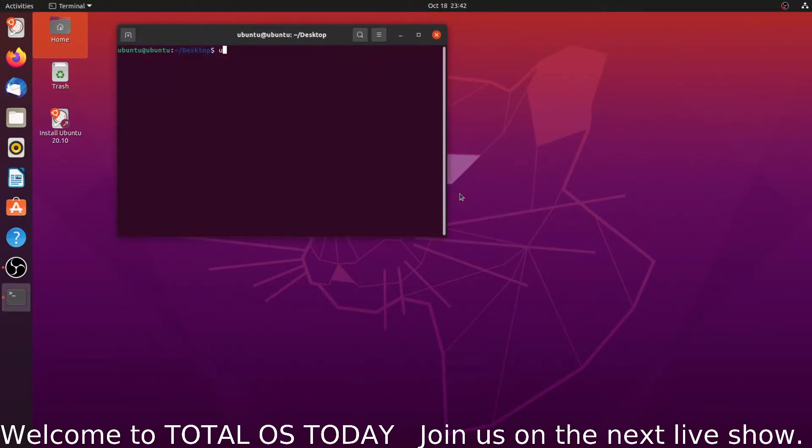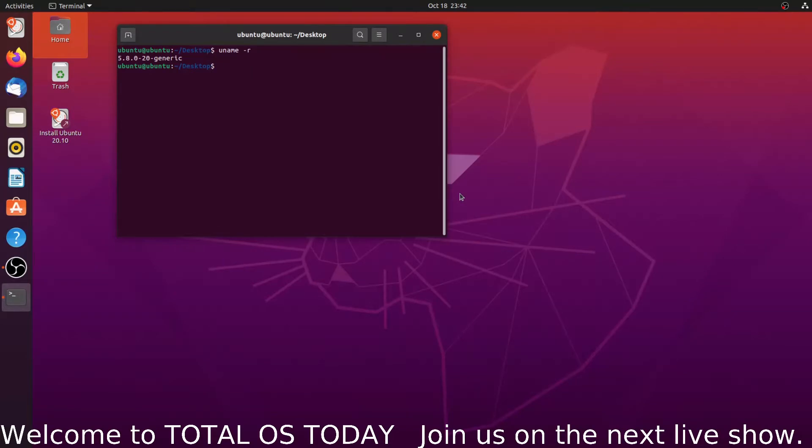At the terminal here, we'll just type in uname space dash r. This is Linux kernel 5.8.0-20. Very good.